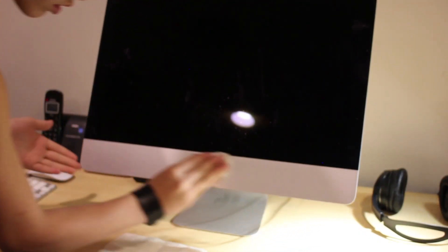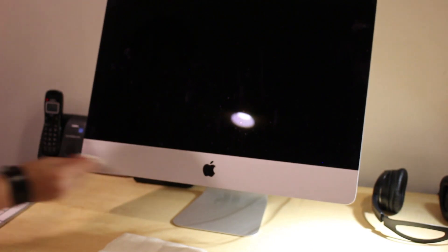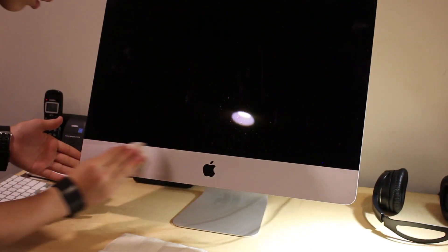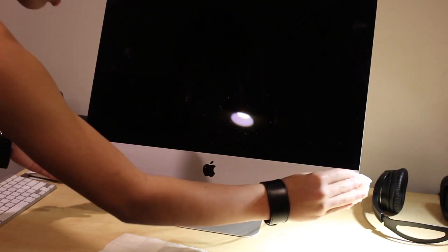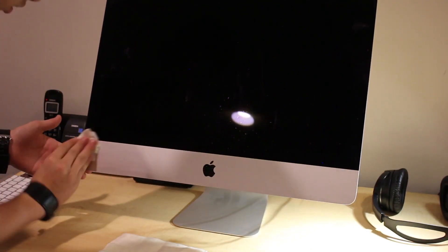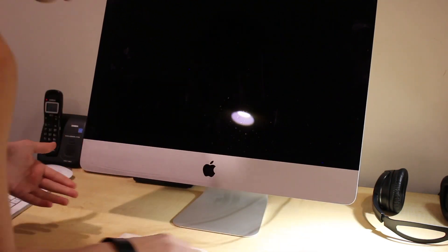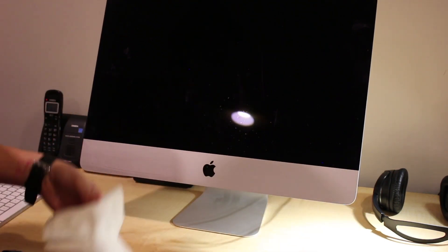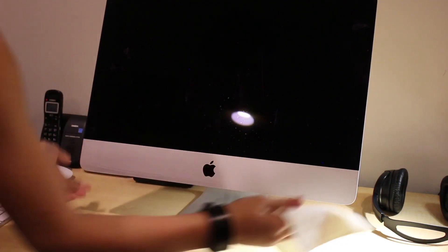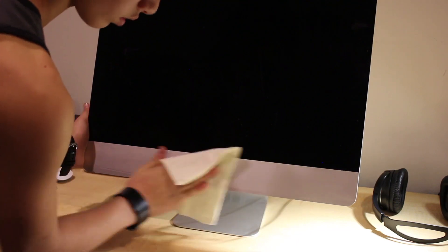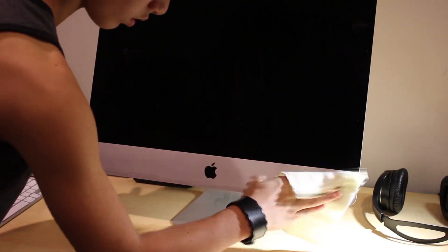Now, with the actual cleaning part, I started wiping down the aluminum part of the iMac and then drying it with the microfiber cloth.